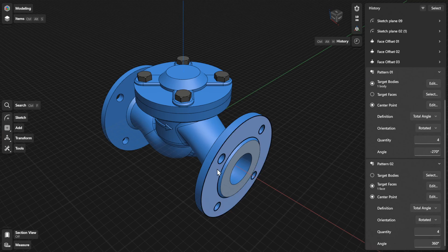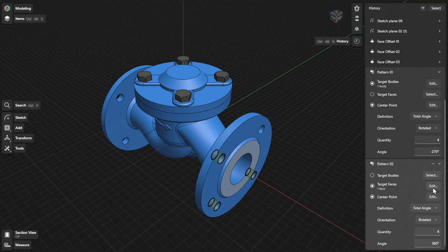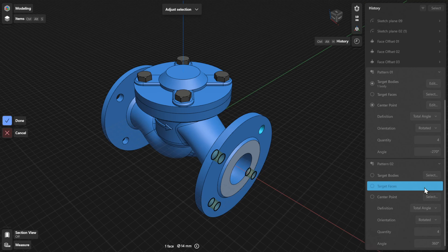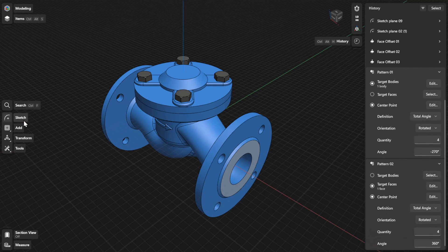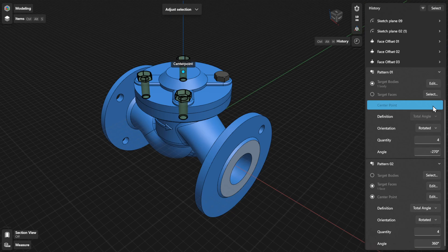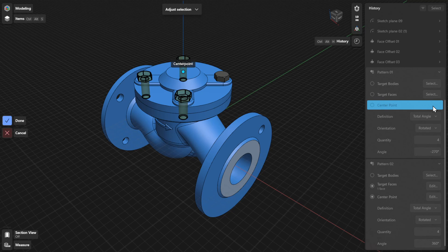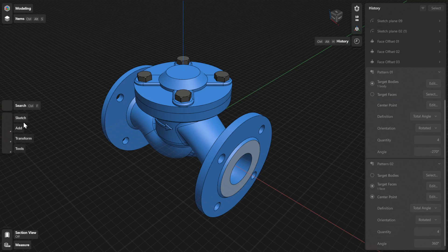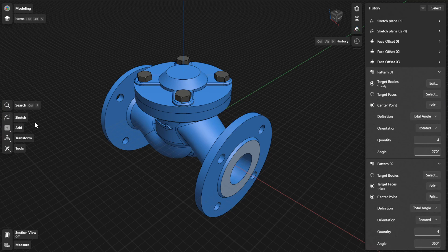To choose a different face to pattern, click or tap the edit or select button beside target faces. Select a different face and then select Done to finish. To choose a different center point for your pattern, click or tap the edit or select button beside center point. Drag the center point to another position and then select Done to finish.